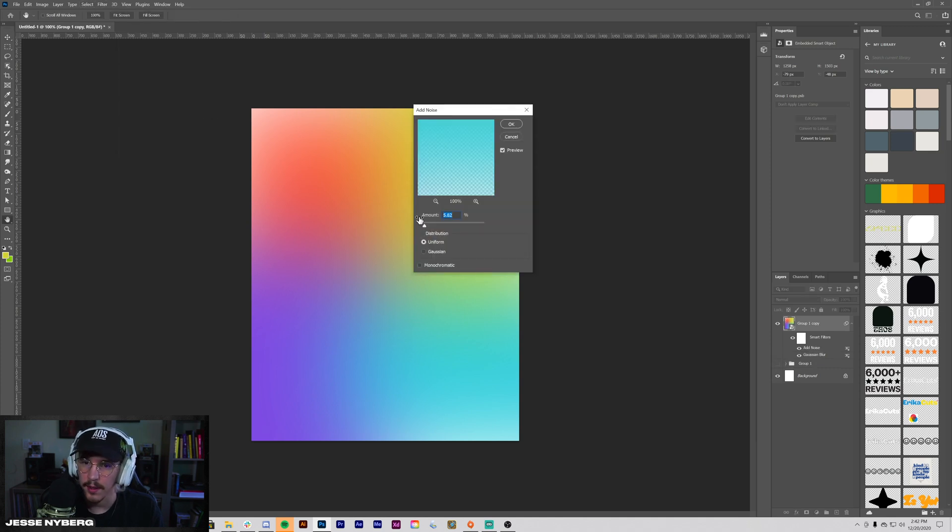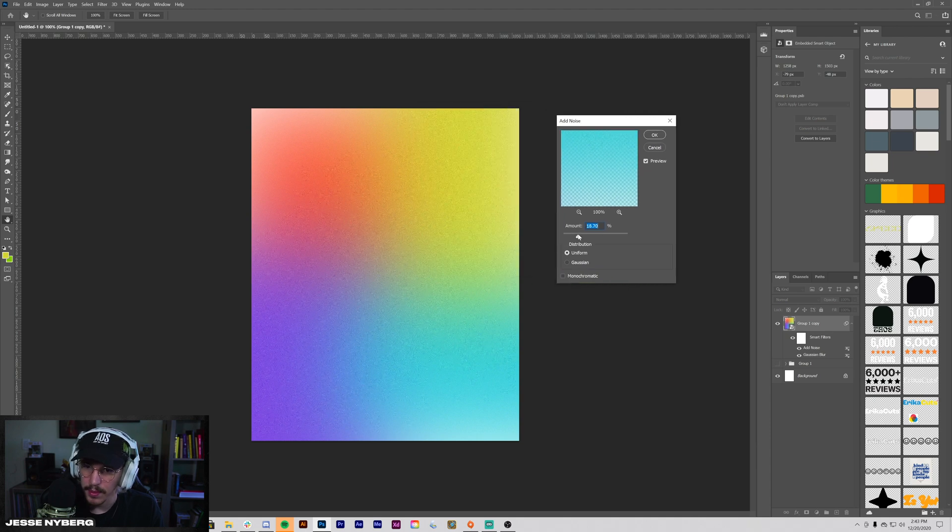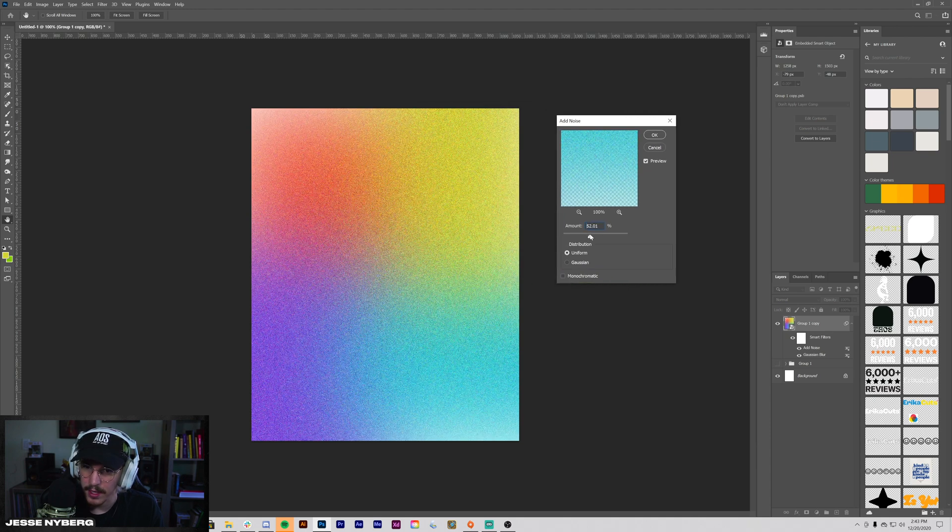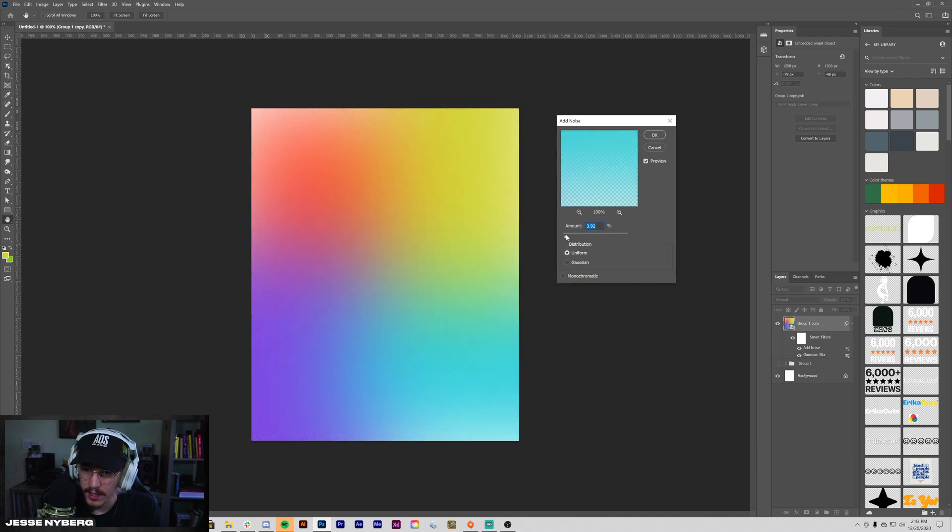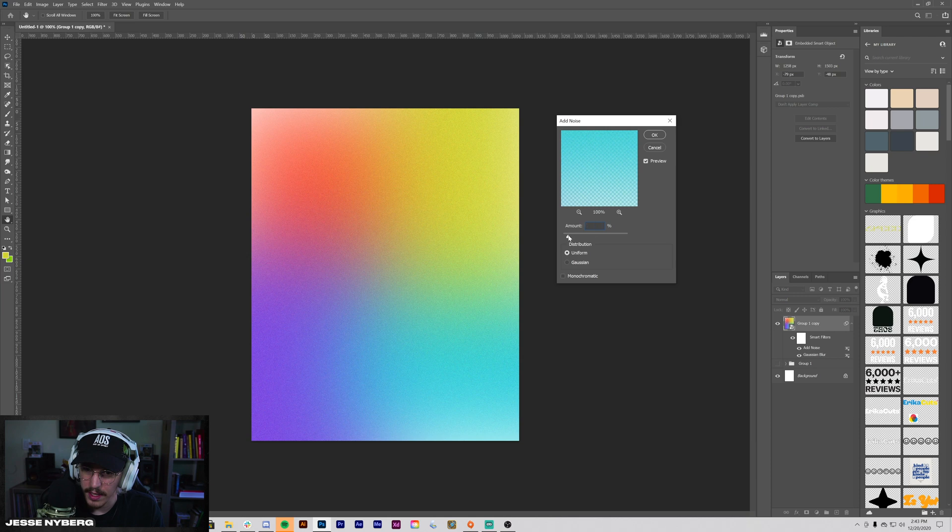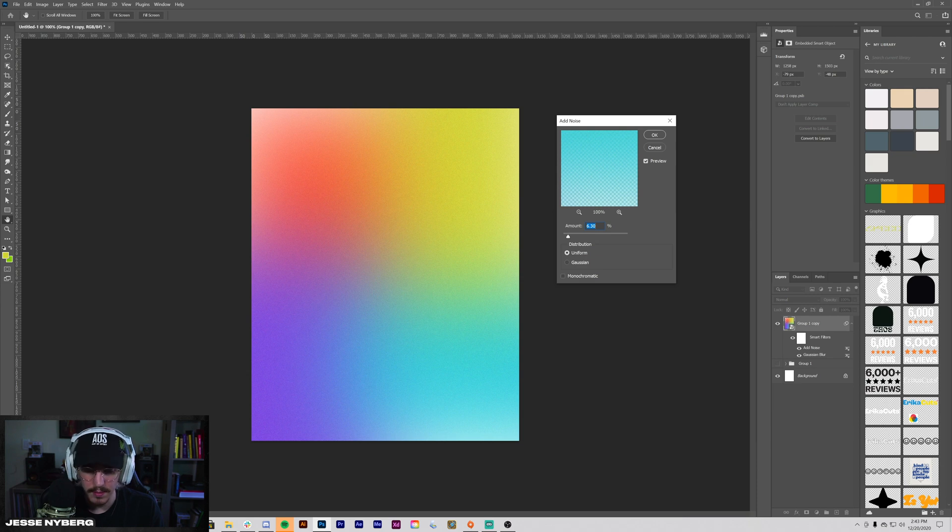Noise, Add Noise. This is kind of up to preference if you want it heavy like that, but depending on your document size - this is like 1080 by 1350 - so I'm going to do somewhere like maybe eight. I like something like that.